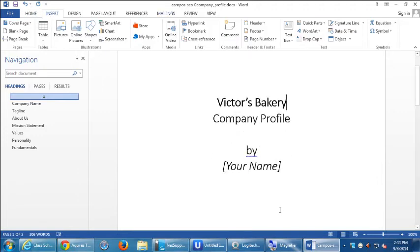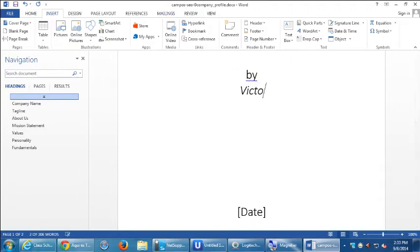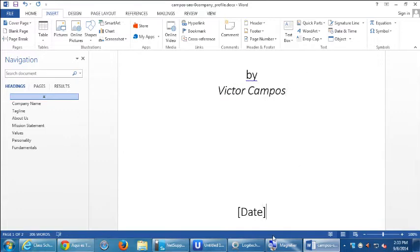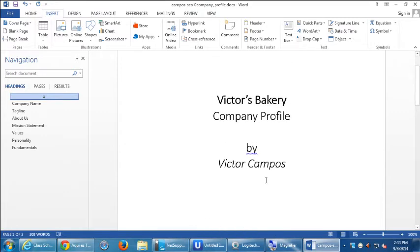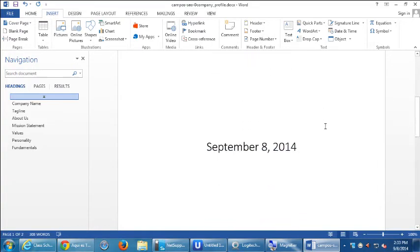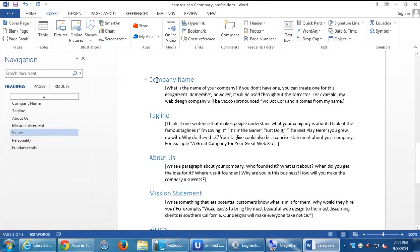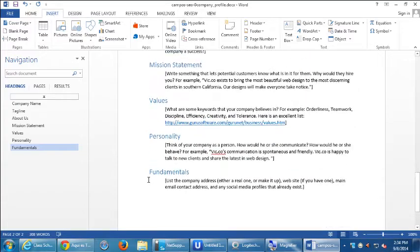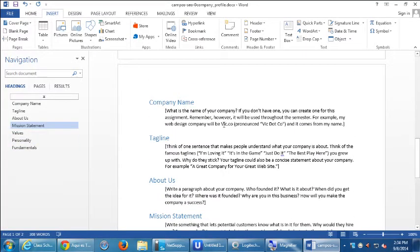This document is the company profile — that's the cover page. On the next page are sections you'll fill in: company name, tagline, about us, mission statement, values, personality, and fundamentals. You should fill these out as best as possible. I'm going to explain them and then you can do it at your own pace. You want to have this foundation before you move forward — you don't want to go straight for the target without practice first.